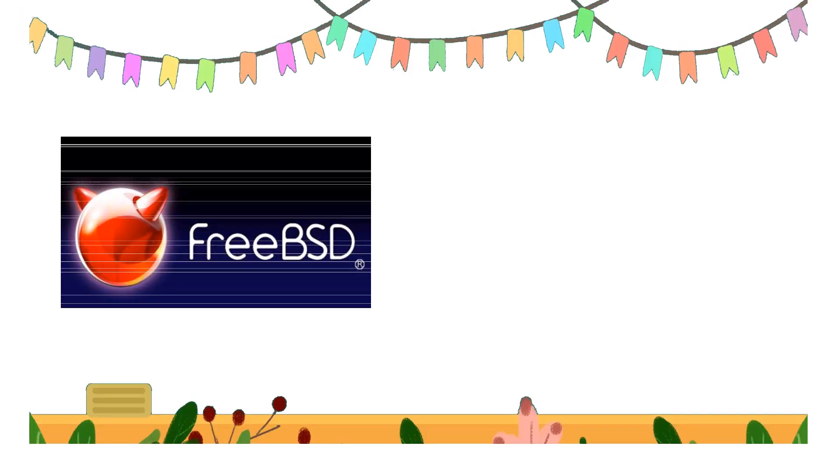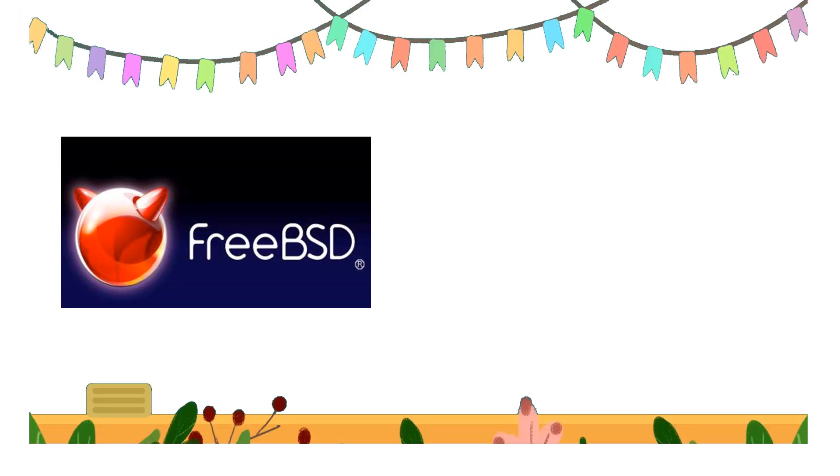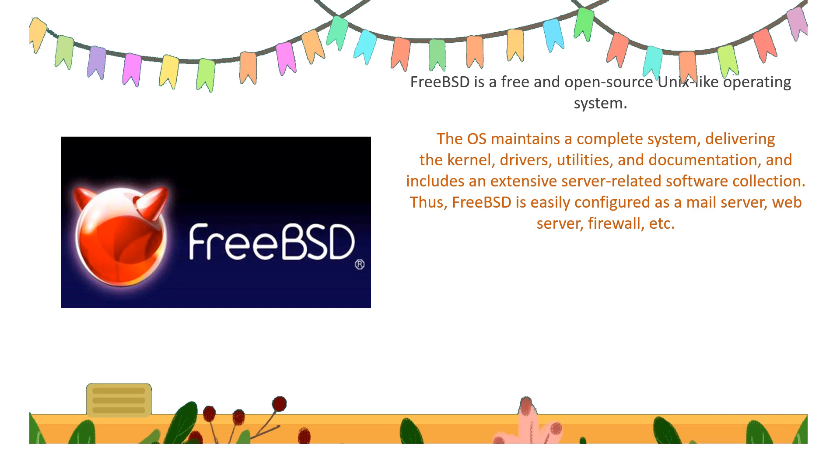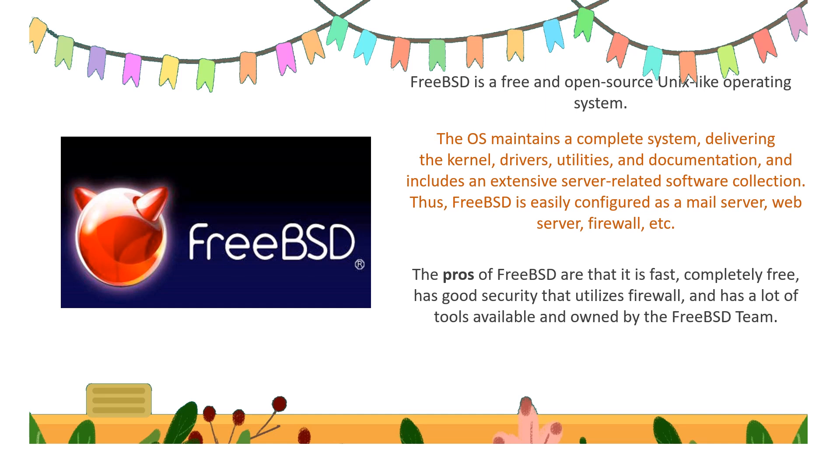Next type of server OS is FreeBSD, a free and open source Unix-like operating system. FreeBSD maintains a complete system delivering the kernel, drivers, utilities, and documentation, and includes an extensive server-related software collection. It is easily configured as a mail server, web server, firewall, etc.